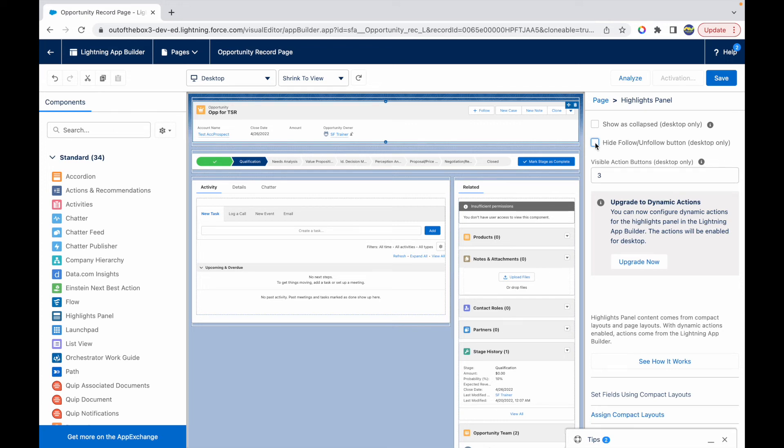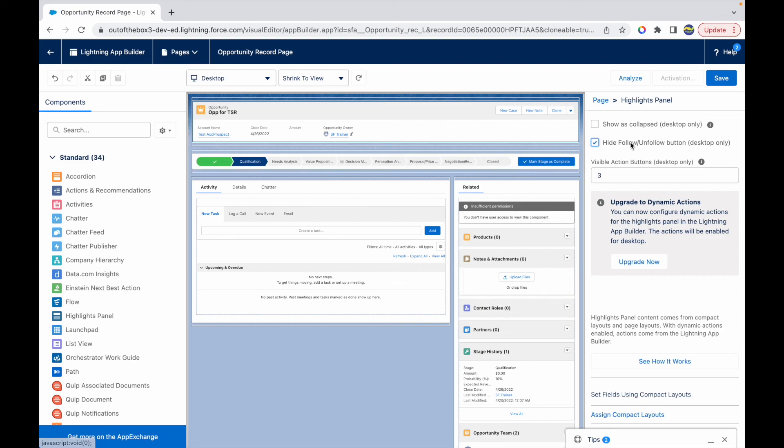Only, but if you click on this checkbox and save your record page, the follow button goes away. So this is probably how you would hide the follow button if it is not a client requirement. Thank you.